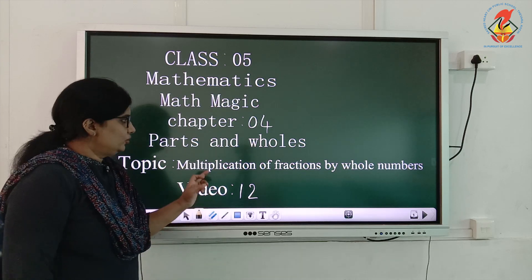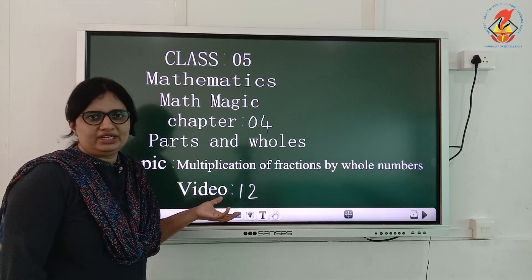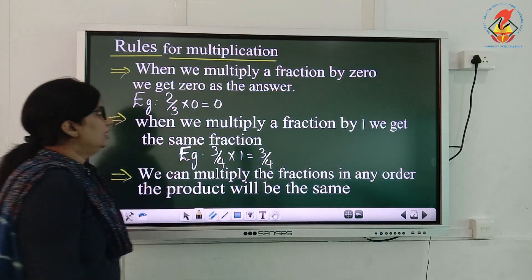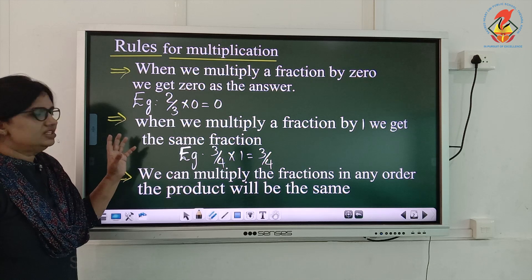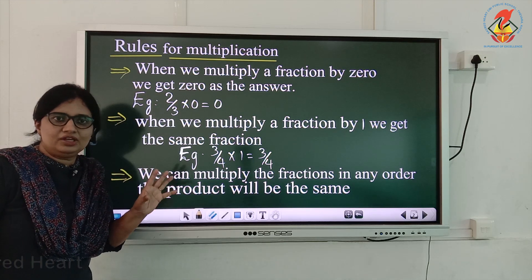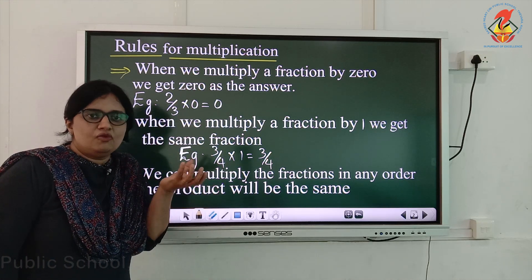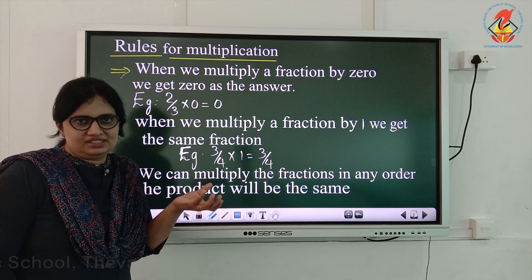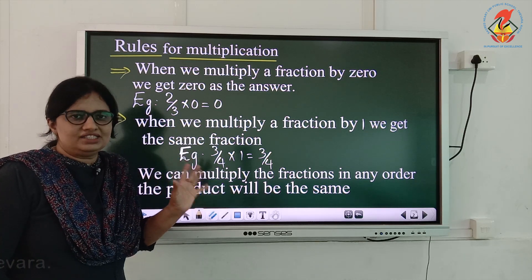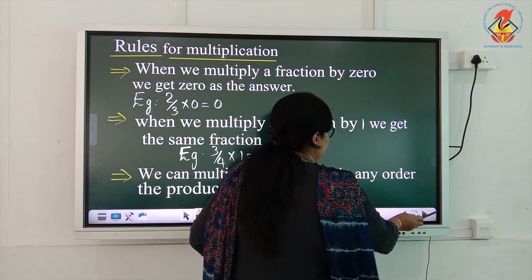Welcome back children. Today we will continue with the same chapter but I will give you the new topic, that is multiplication of fractions. For the multiplication of fractions we have to follow some rules. When we multiply a fraction by 0 you will get 0 as the answer. When we multiply a fraction by 1 you will get the same fraction itself. And when the order changes, the answer does not change in multiplication.